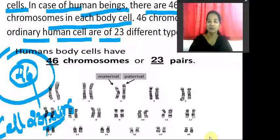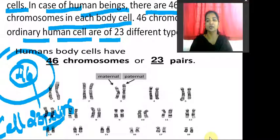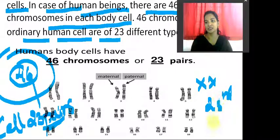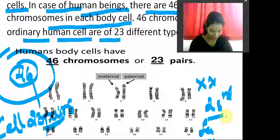Twenty-two pairs will be present, and when you come to the 23rd, it will be considered as X and Y or X and X. If it is X and X, then it is going to become female. If it is X and Y, then it is going to become male. So male and female can be differentiated based on the 23rd chromosome pair.